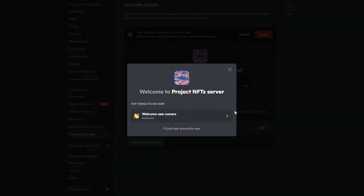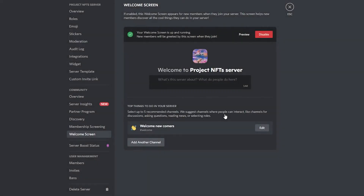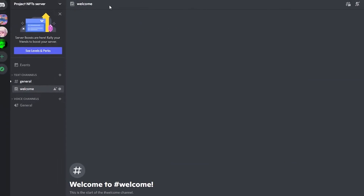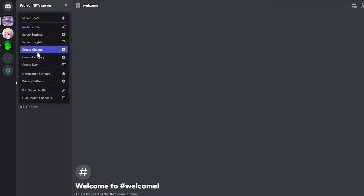If you want to preview it, click 'Preview' and you'll see how it looks. That's it — you're good to go.